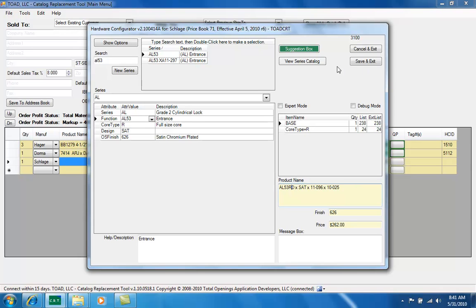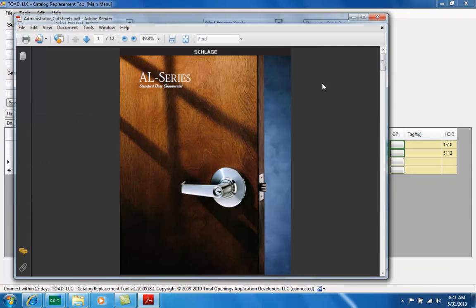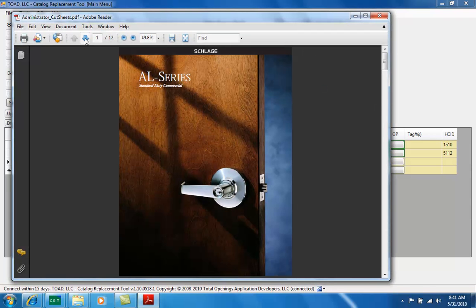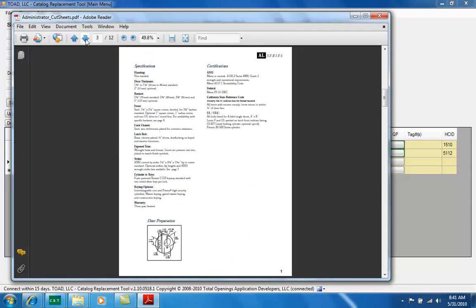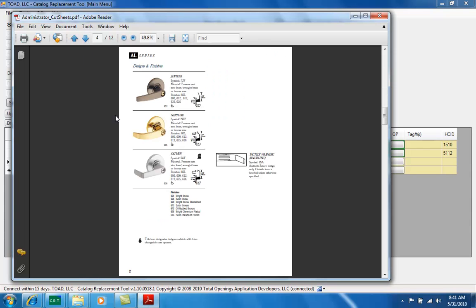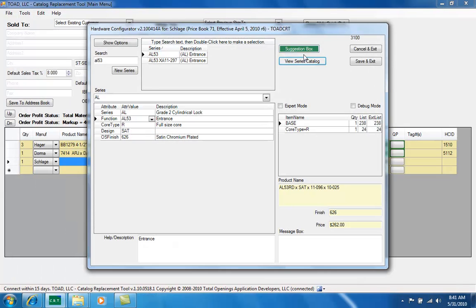One of the other things you can do inside the configurator at any time is hit the view series catalog button and that will bring up the entire brochure from the manufacturer, in case for example that you want to look at the actual designs of the lever trims. We have a built in suggestion box so you can send us ideas or heads up. You'll also see at the top of the screen that we always show the effective date and a revision number for our catalogs.